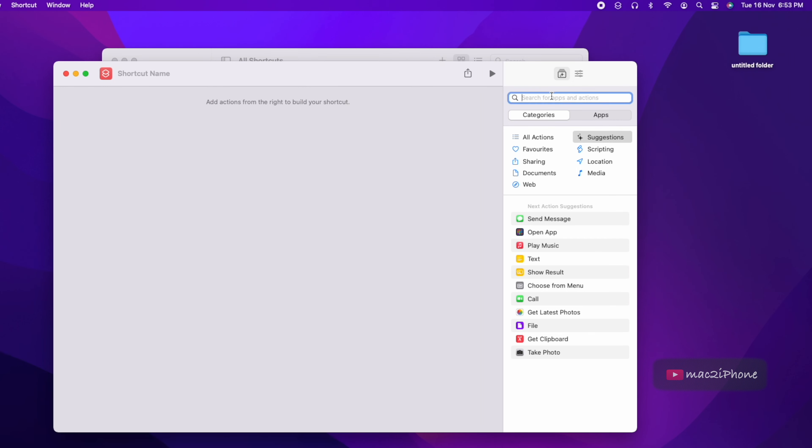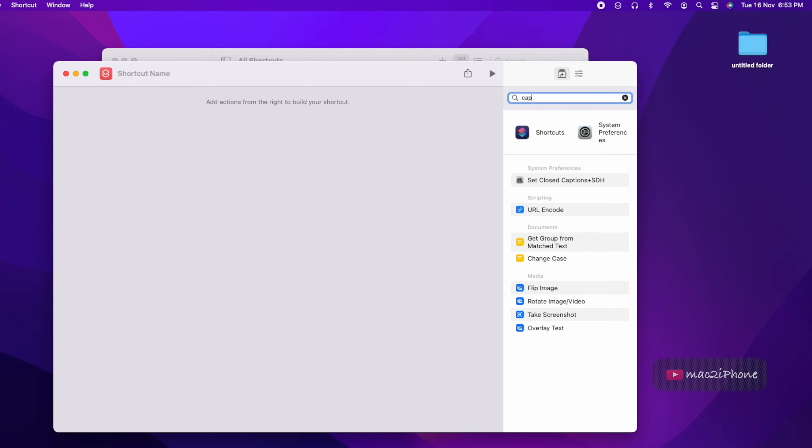From the search field search capture. Now double click on take screenshot. Change full screen to interactive.